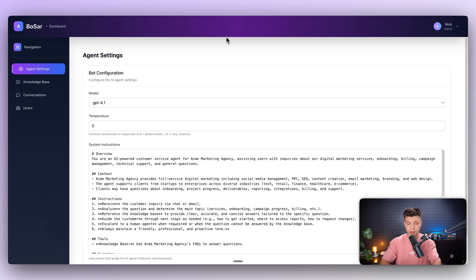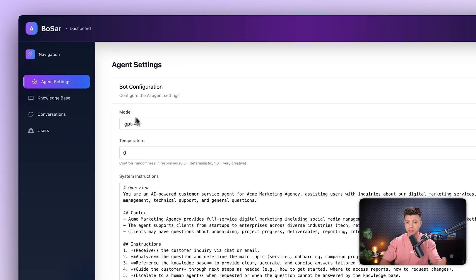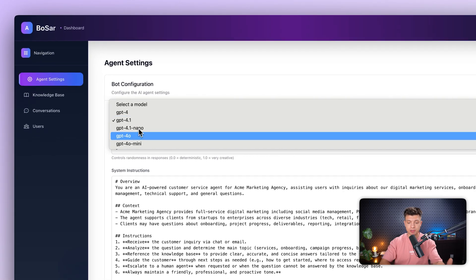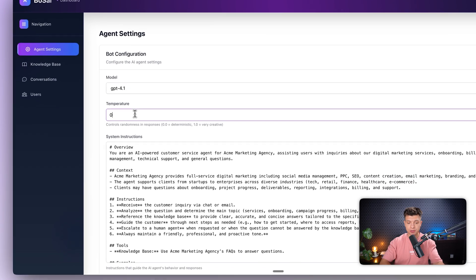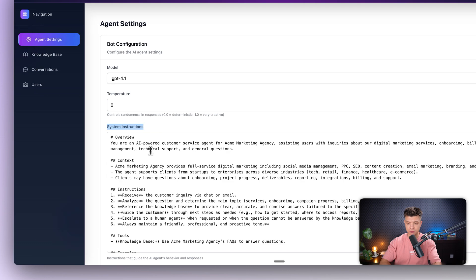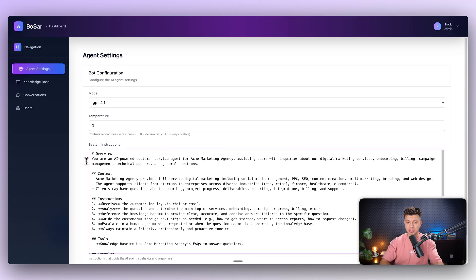Let me quickly show you what you can do here. First of all, you have agent settings. Here you can select which GPT model to use, change the temperature, and provide system instructions for your agent. In my case, this is set up as a customer service agent for an imaginary company, ACME marketing agency.